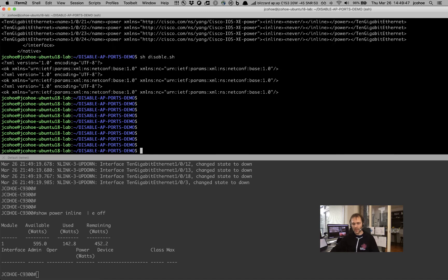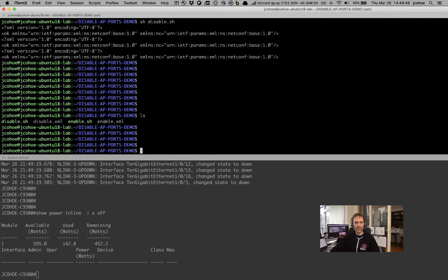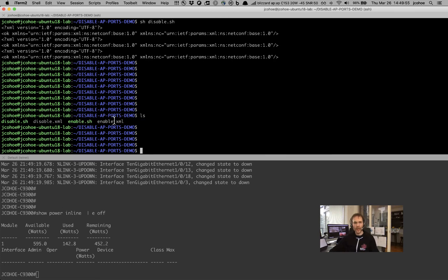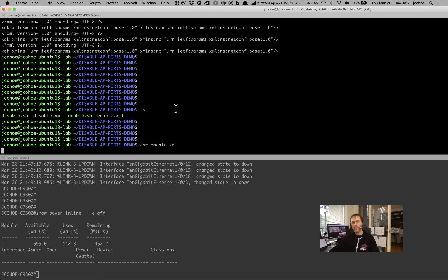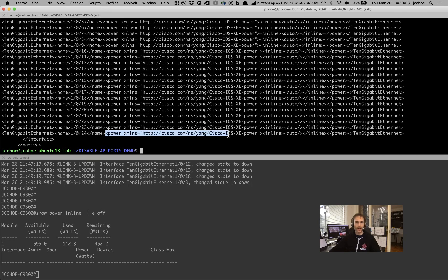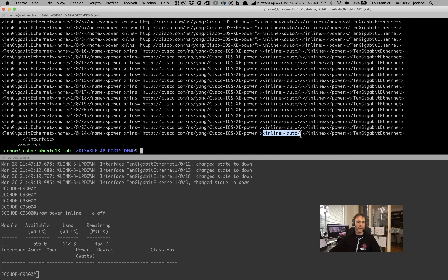So we can do the opposite now. All the APs, all the PoE has been disabled — we can go and re-enable this now. Let's take a look at what the enable payload looks like. Here's the enable payload, very similar to the disable, where we specify all of the interfaces — again, just a static list of every interface. Then same thing, we're looking at the IOS XE power data model, and this time instead of saying 'never', we want to say 'auto'. We want the power to be automatically applied to the switch port.